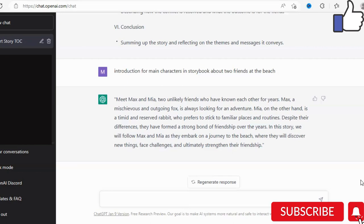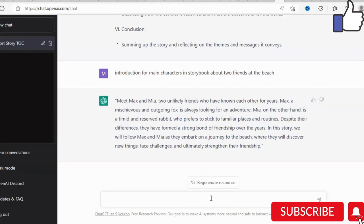So where you may be stuck, or where you need to generate additional content for your book, ChatGPT is available to assist you. Let's look at another avenue that we can use this form of artificial intelligence to create a self-published book.